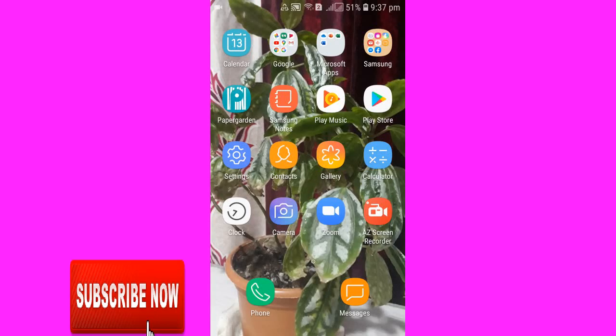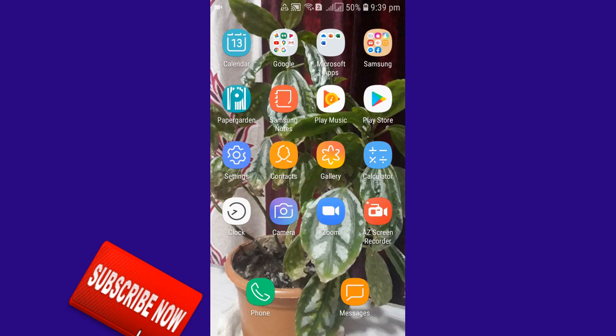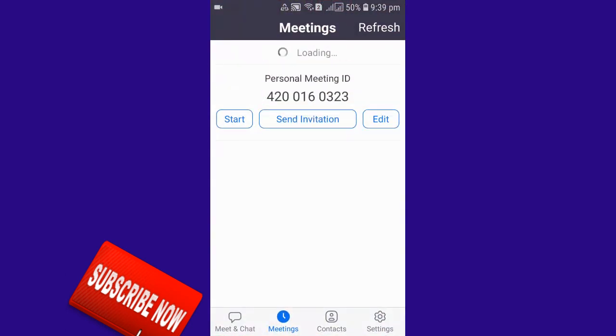Welcome everyone to my YouTube channel Educator Jeven. In today's video, I will be giving you an idea about how to change the Zoom meeting password from your Android phone. Watch the video to the end to know all the steps. Let's begin.